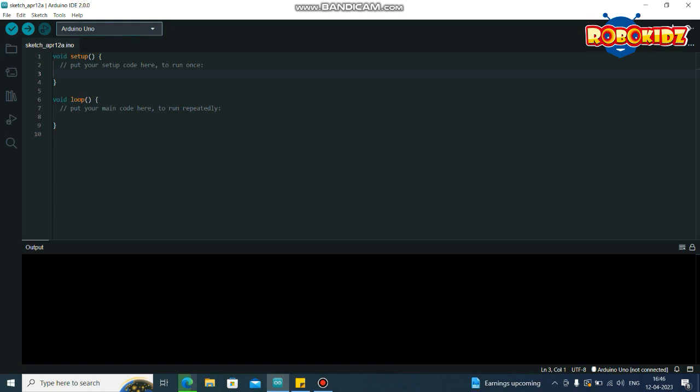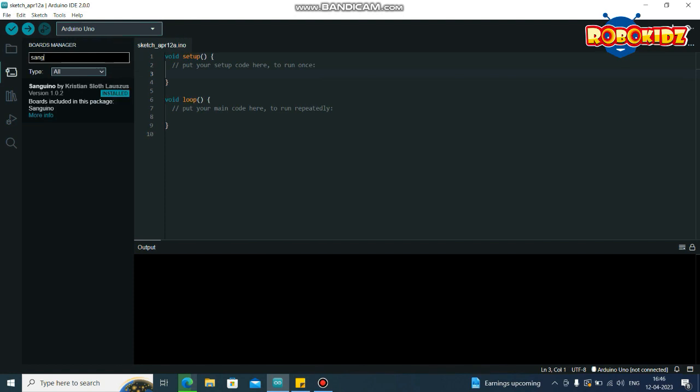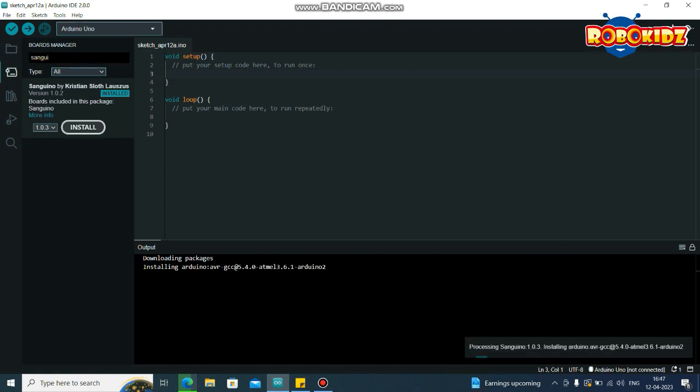Now, we need to go to Tools, Board, Board Manager. In Board Manager, you need to type Sanguino. So you can see the library, board library, install it.